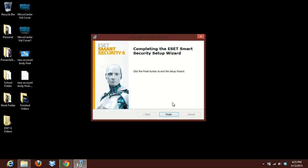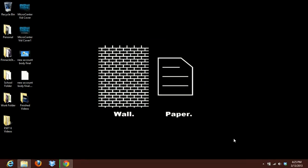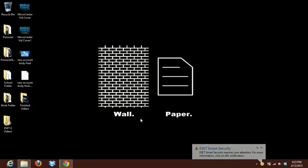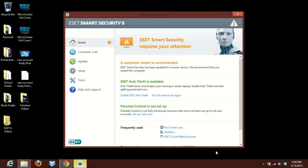Alright, it looks like it's complete and ready to go. So we'll go ahead and click finish on the installer here. And it looks like ESET Smart Security 6 is now installed. It's going to have a little pop-up down at the bottom. Don't worry about that. We can go ahead and click on it and show you.